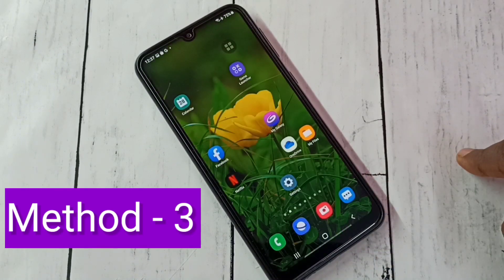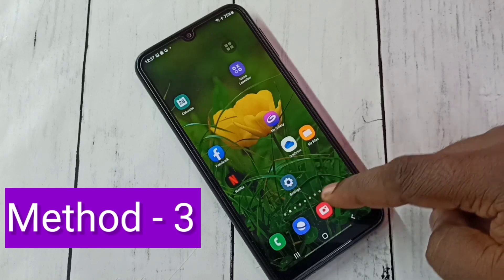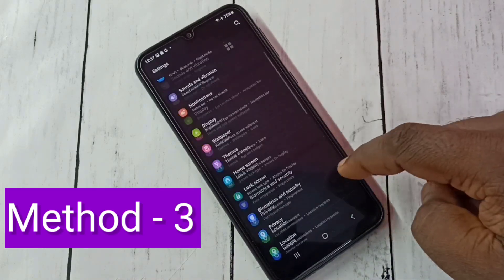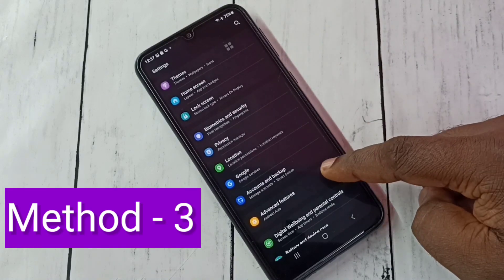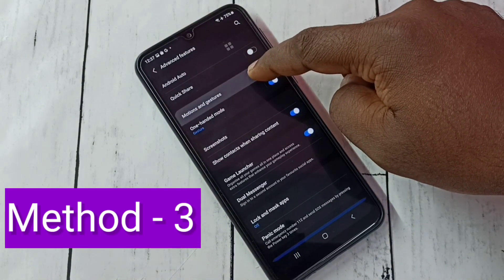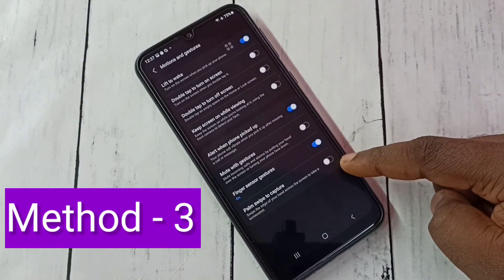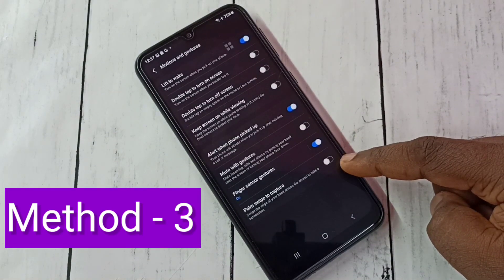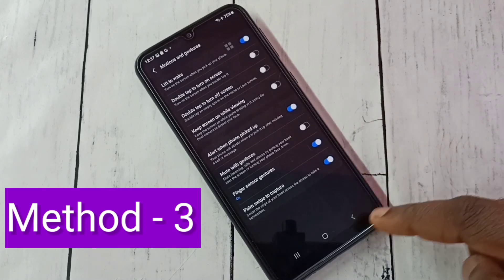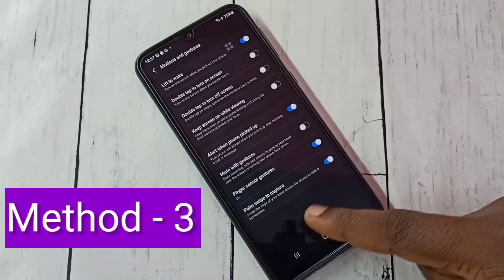Let me go to method three. Again open Settings, tap on the Settings app icon, then select Advanced Features, then select Motions and Gestures. Here we need to enable the option Palm Swipe to Capture. Tap here and enable it — swipe the edge of your hand across the screen to take a screenshot.